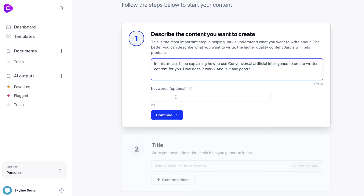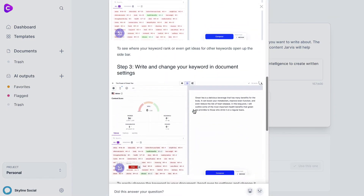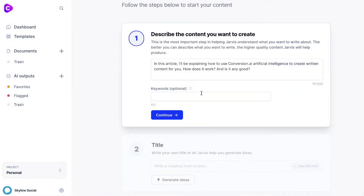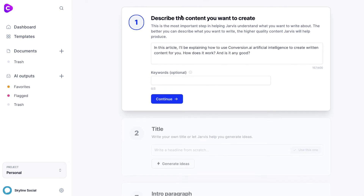For keywords, you can add some optional keywords that you'd like to rank for on Google. There's a description about how that works in more detail, or you can just leave them blank if you don't care too much about that. Since this is going to be more of a video script and I'm not focused on SEO, I'm going to leave it as is and click continue.